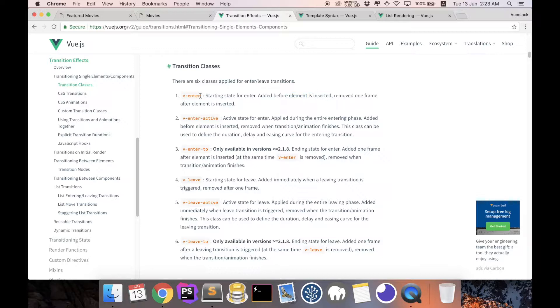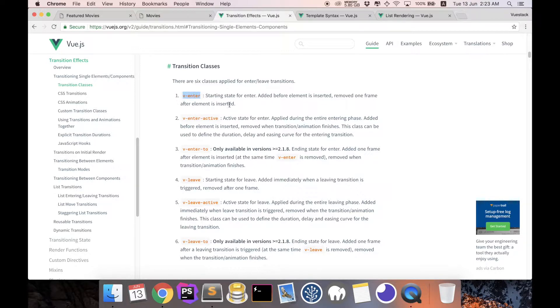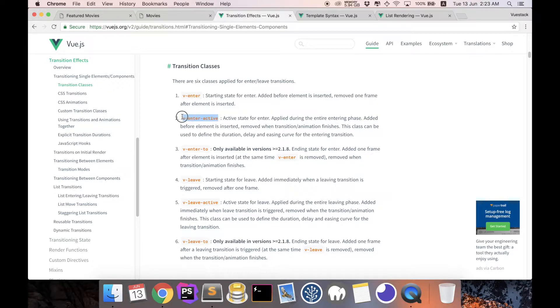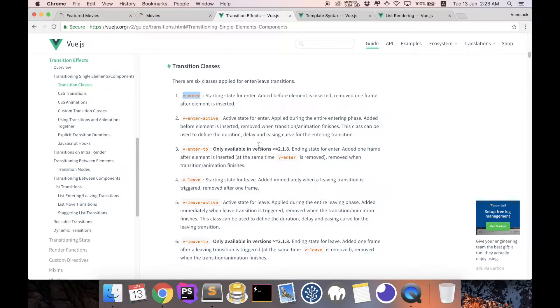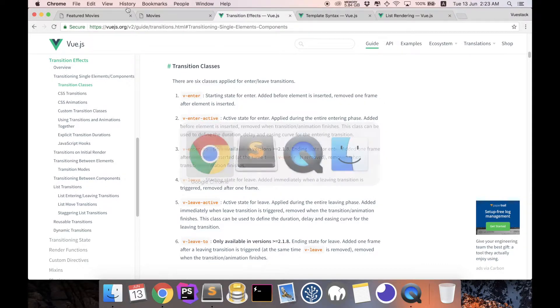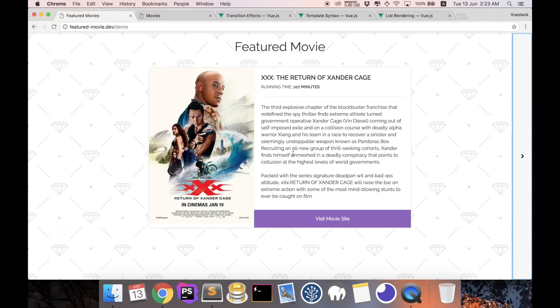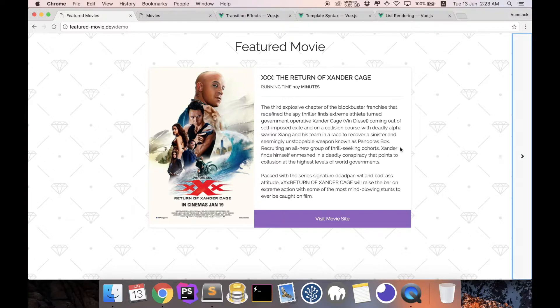So as you can see from here, before the element is about to be added, the movie elements will add a fade-enter class. And the component is in the middle of transition, a fade-enter-active class is going to be added. And when it has finally entered, the fade-enter-to class is going to be added, and at this point of time fade-enter is going to be removed.